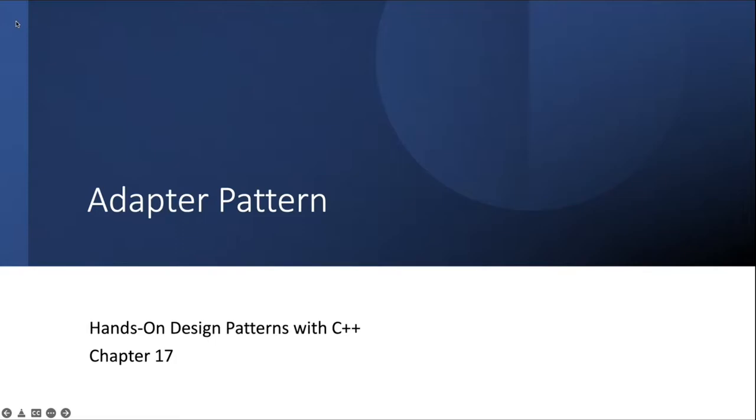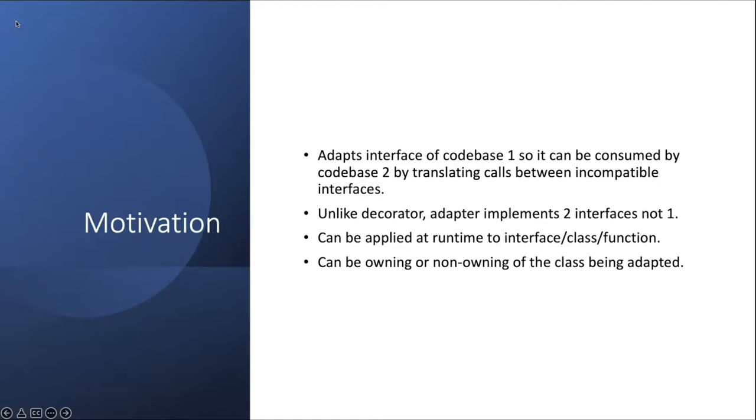Welcome everyone. Today I'll be discussing chapter 17 from Hands-On Design Patterns with C++, the part of the chapter that talks about the adapter pattern. So what is the adapter pattern and what's the motivation behind it?